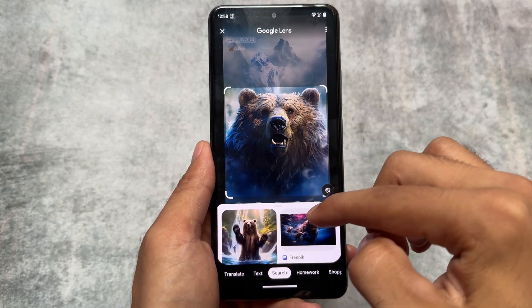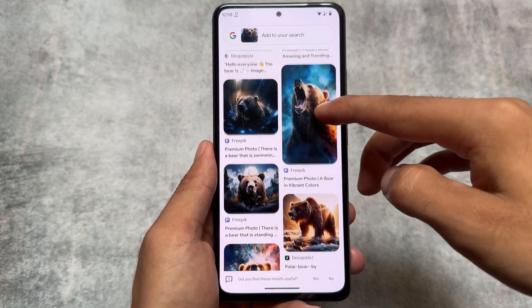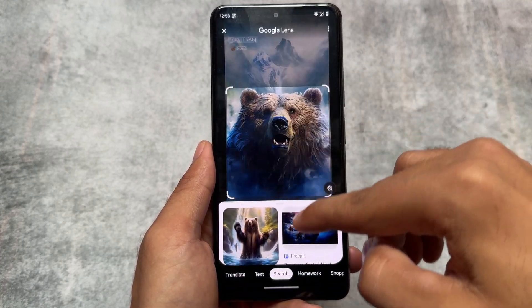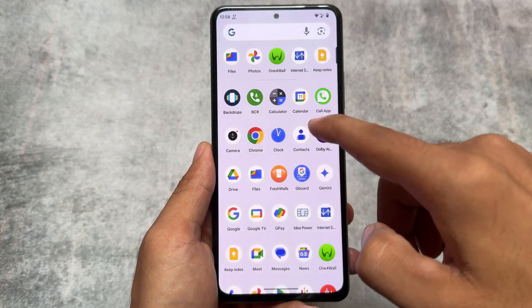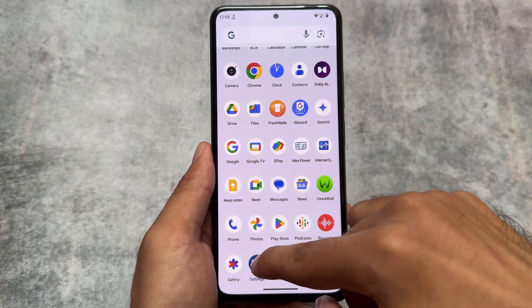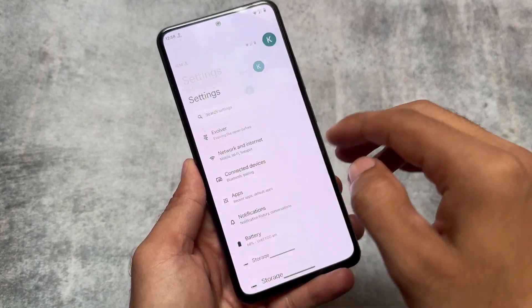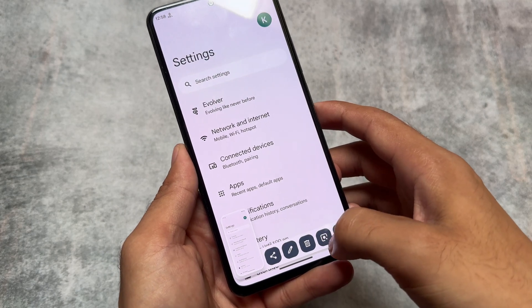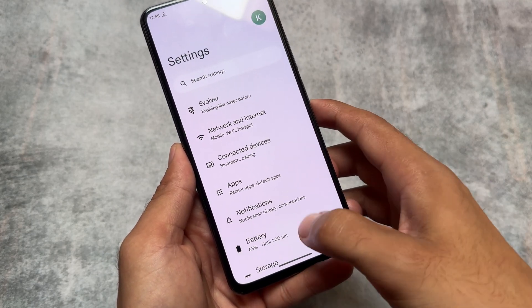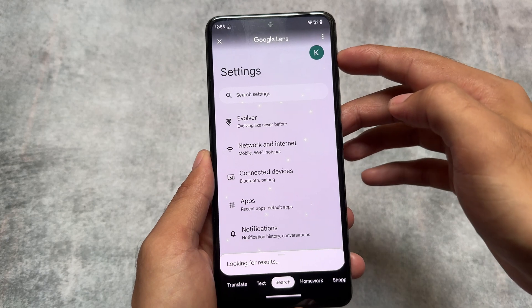Another thing is in the screenshot section — whenever you take a screenshot, you will see the Google Lens icon is also there, which is quite good and useful. Remember Circle to Search? It's kind of similar to that. You can take a screenshot and search it on Google Lens.